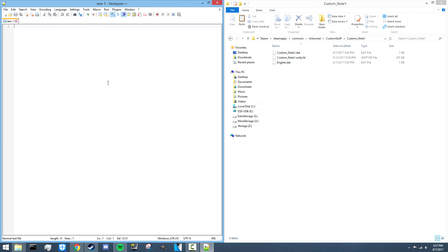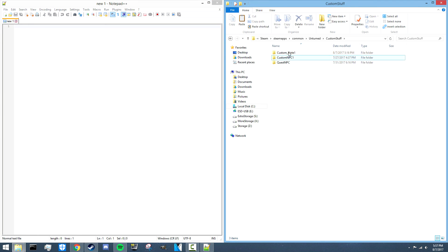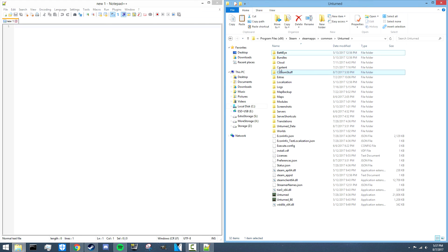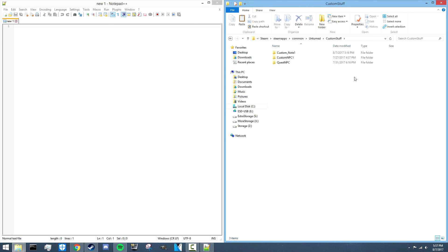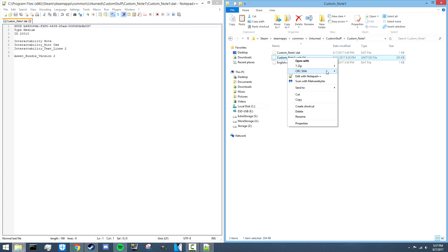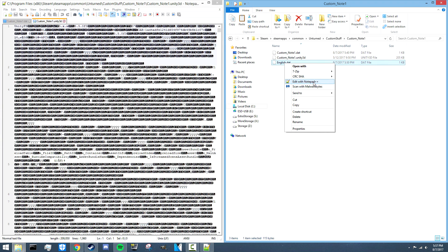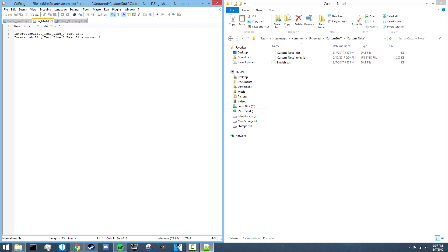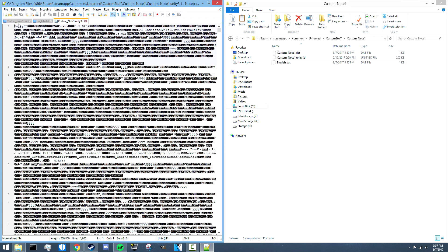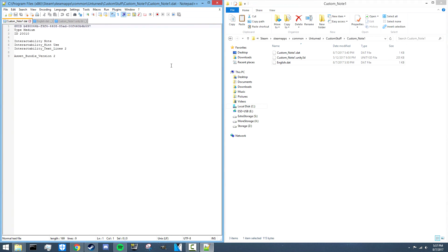Hey guys, this is Nathan and welcome to the gaming channel. In this Unturned map builder tutorial I'm going to be showing you guys how to create your own custom notes. Right now this folder is actually inside the Unturned folder itself, just named 'custom stuff.' I've got a custom note here to demonstrate, and before the video is over we'll have made our own custom one from scratch, because it's really not that hard. There are three files here, one of which we don't really even touch.